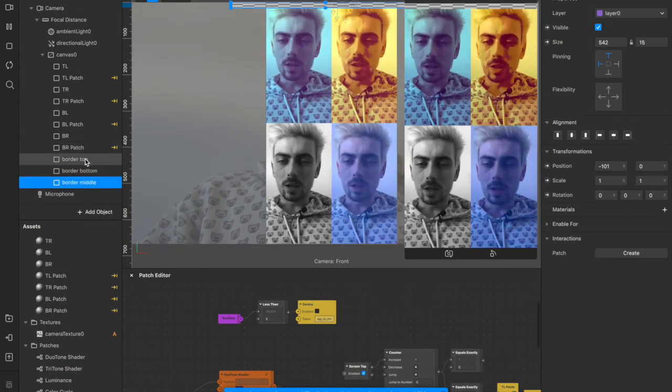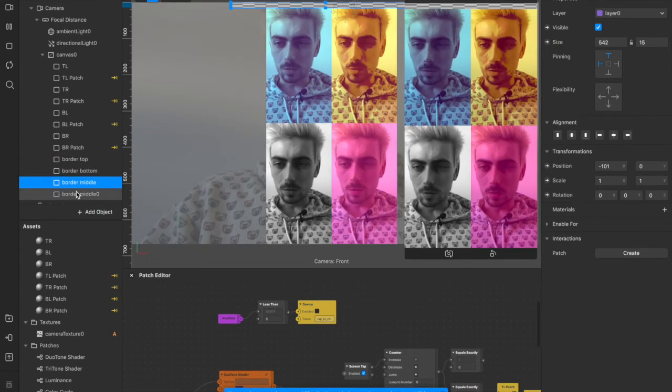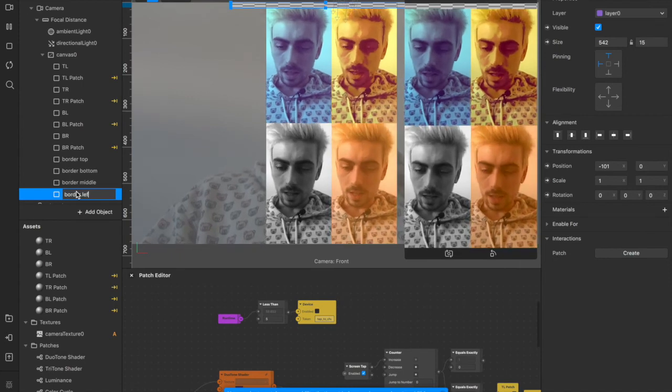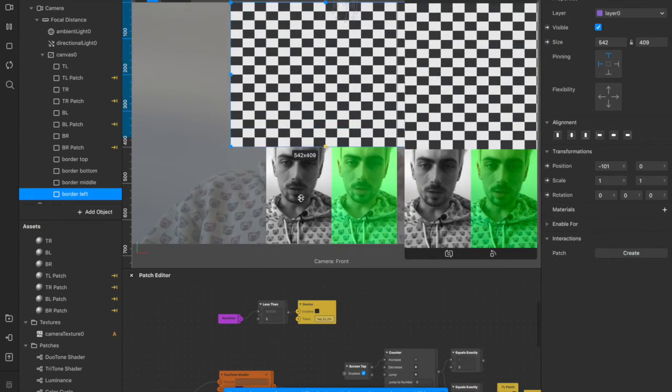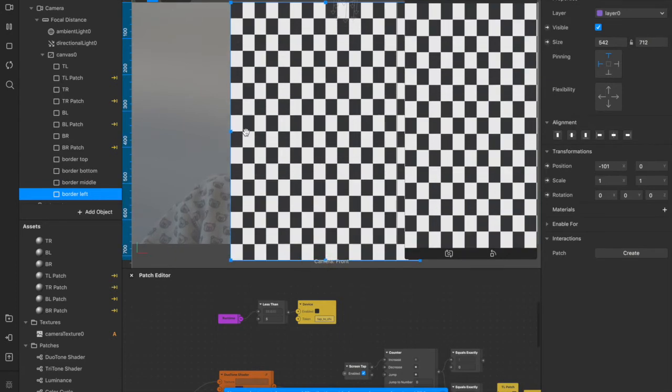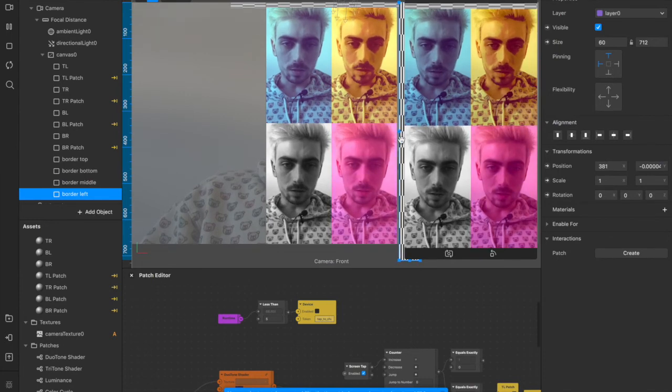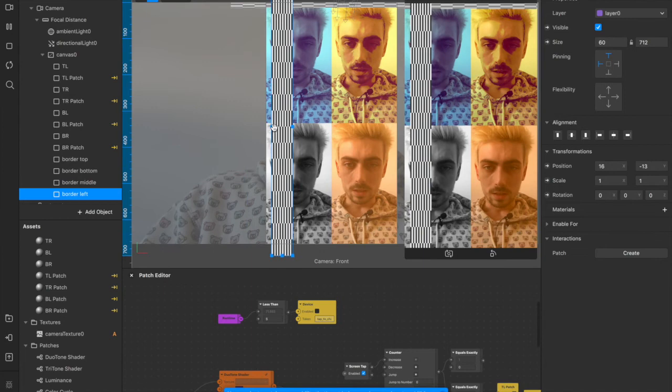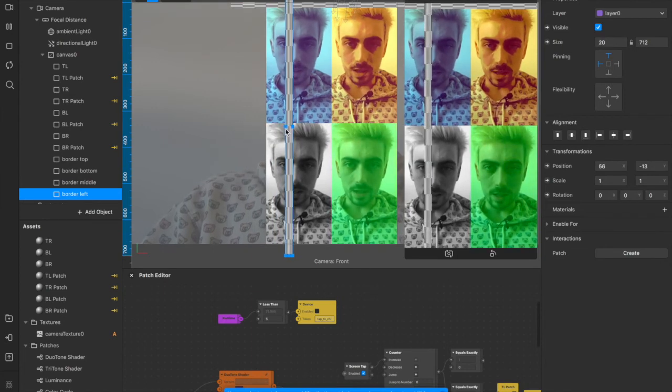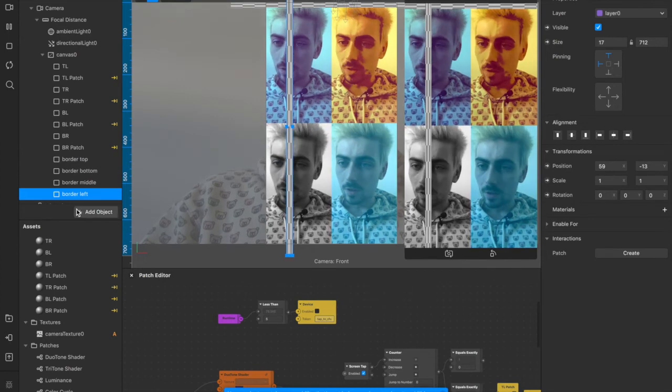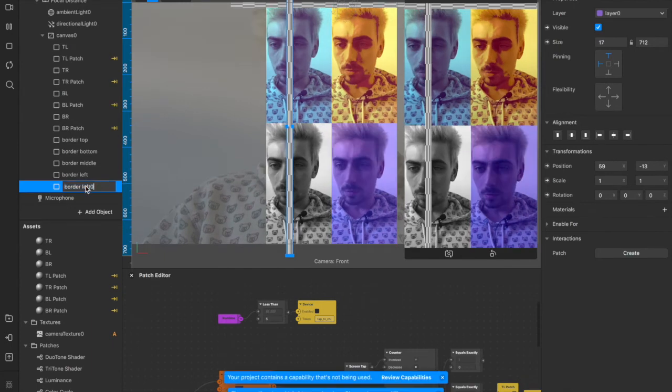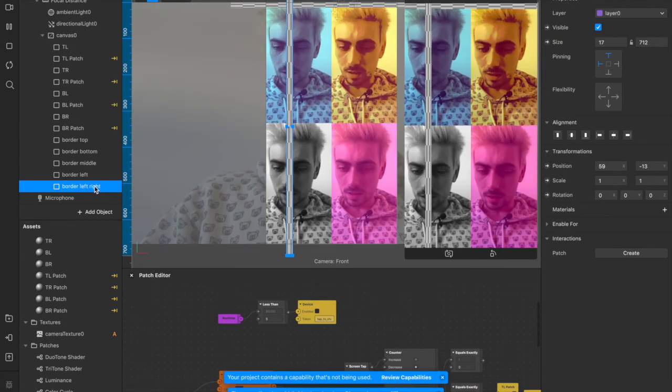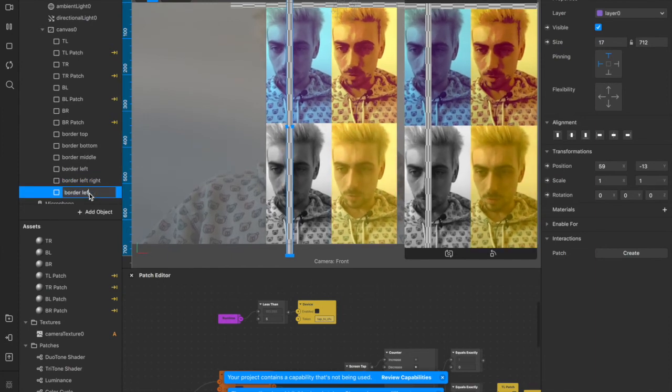So now we're going to do the exact same thing. We'll duplicate it down here. And we'll call this one border left. And now what I'm going to do is reshape this one. So I'm going to stretch it out to be as wide as the screen. And then I'm going to pull it all the way across and just keep moving it until it's as thin as you want it to be. And now we'll duplicate this one again. We'll call that one border left right.